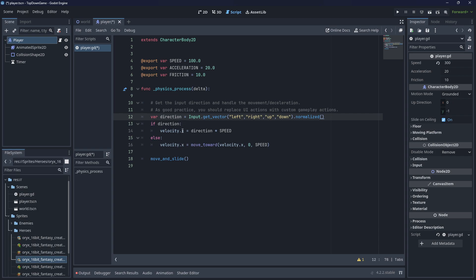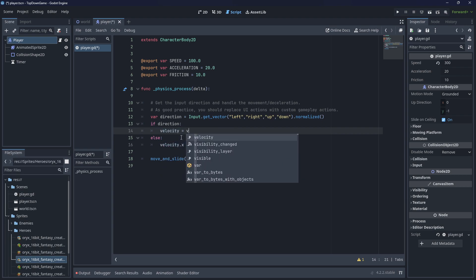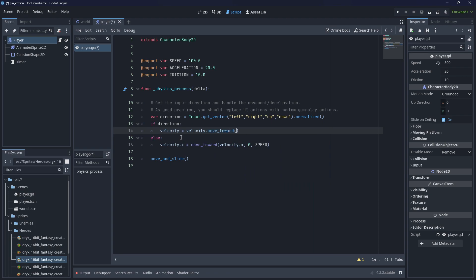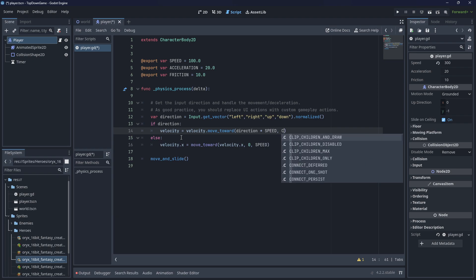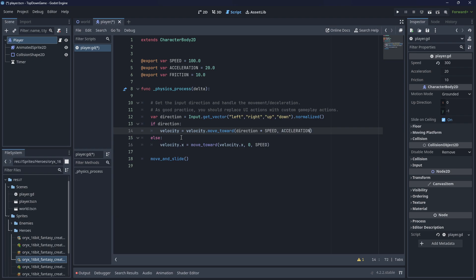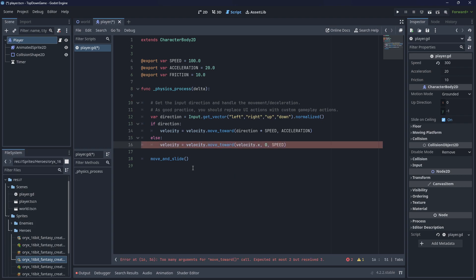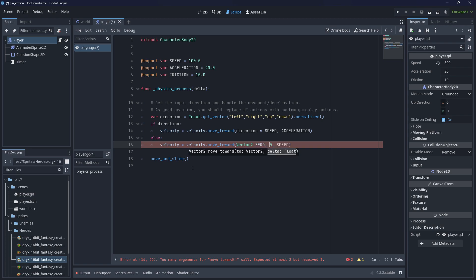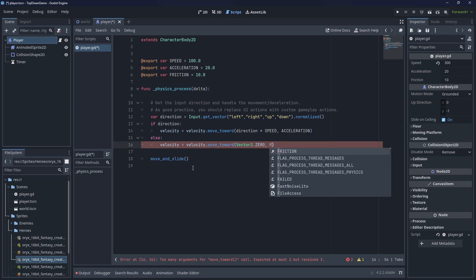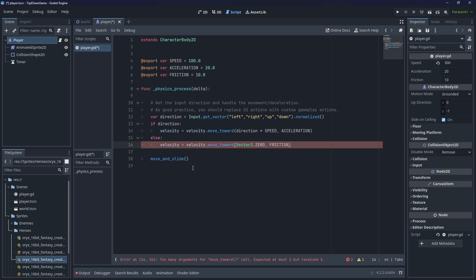Then if direction, that's fine. We're going to say velocity, actually rewrite this whole code. Velocity equals velocity.move_toward direction times speed by acceleration. Else velocity equals velocity.move_toward vector2.0 by friction. Now that will give us some nice movement.